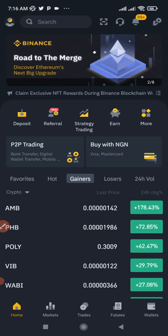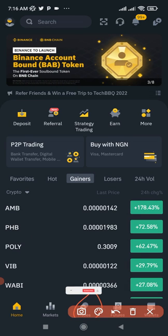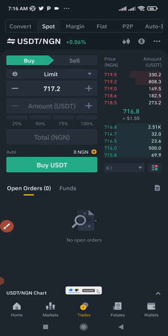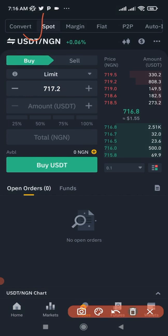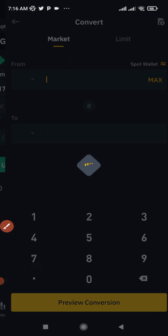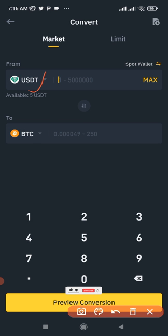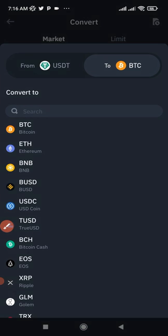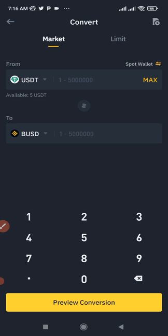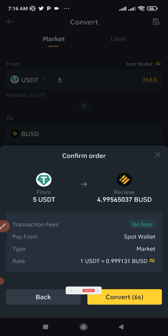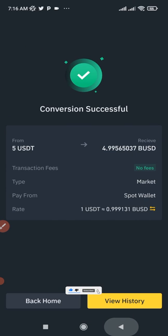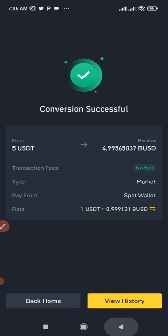Come in here and click on Trade, then click on Convert. I have some USDT already, so I'll just convert it to BUSD. Select USDT, then select BUSD, click Max, then click Preview Conversion. Go ahead and click Convert. That has been converted successfully. If you don't have BUSD already, do that in case a fee is required.